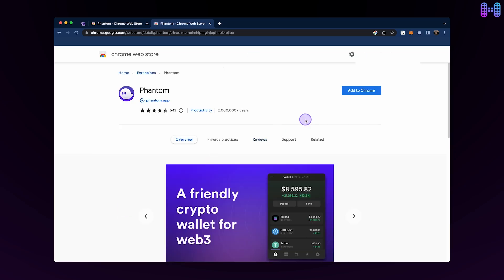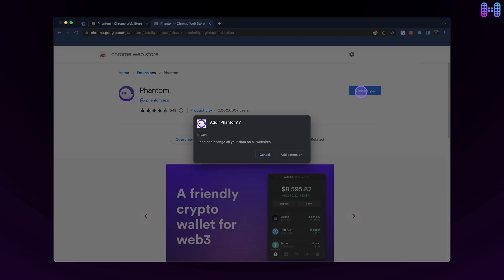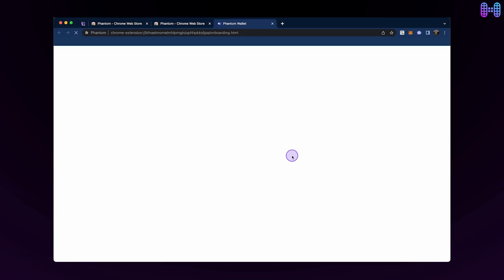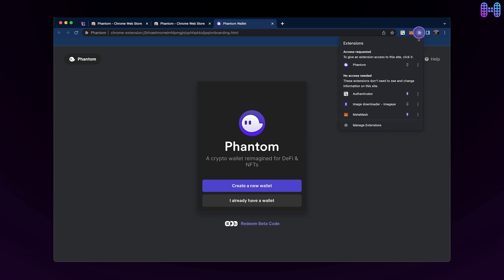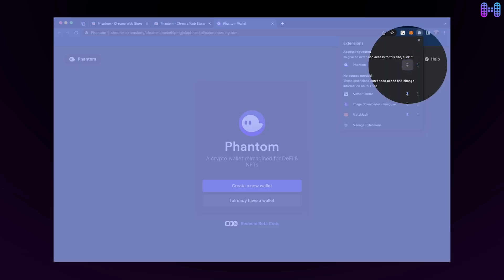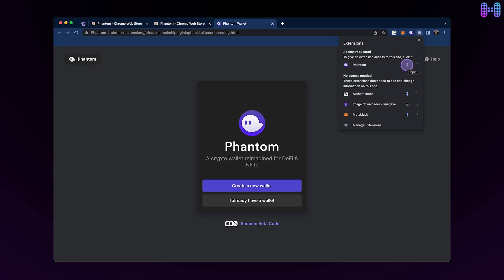Click on 'Add to Chrome.' Now you've successfully added the Phantom wallet extension to your browser. On successful installation, the Phantom wallet window will automatically open in a new tab. If not, you can click on the puzzle icon on the top right of your browser and pin it for easier access.